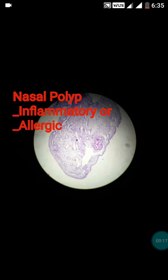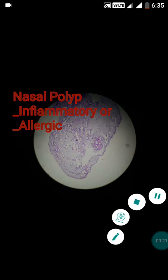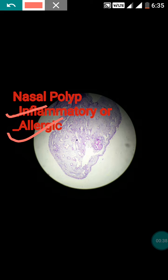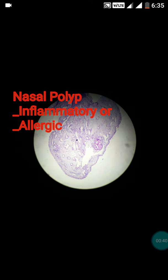The nasal polyp can be divided into two main types. If the polyp contains only chronic inflammatory cells, it is called a chronic inflammatory polyp. If it has a high eosinophil content in the stroma, it is called an allergic polyp. The third category is due to excessive mucus, called mucoviscidosis, which leads to cystic fibrosis.